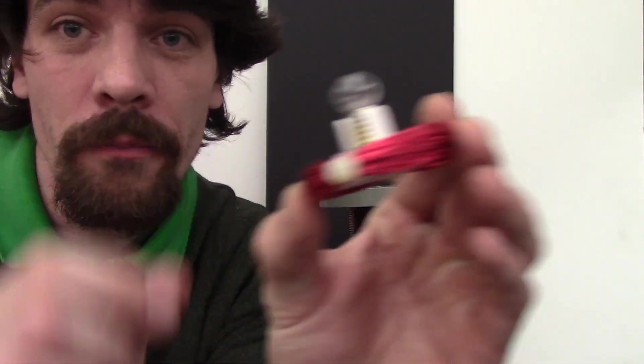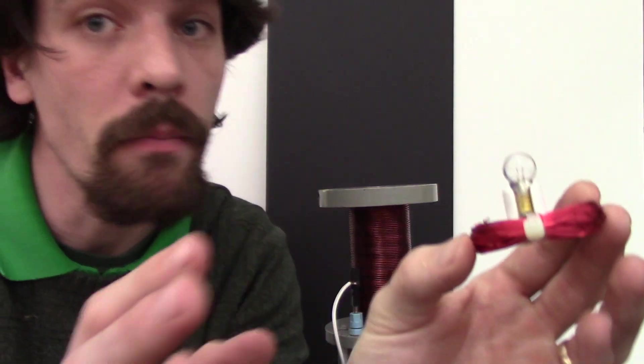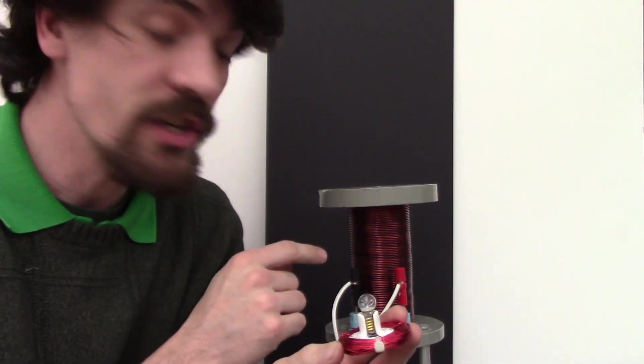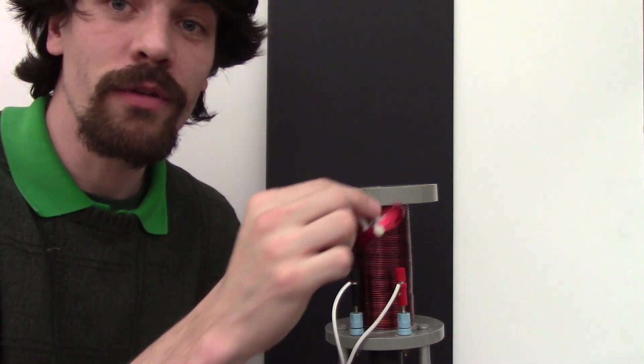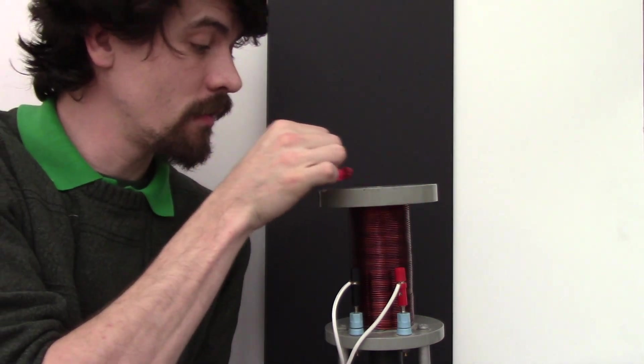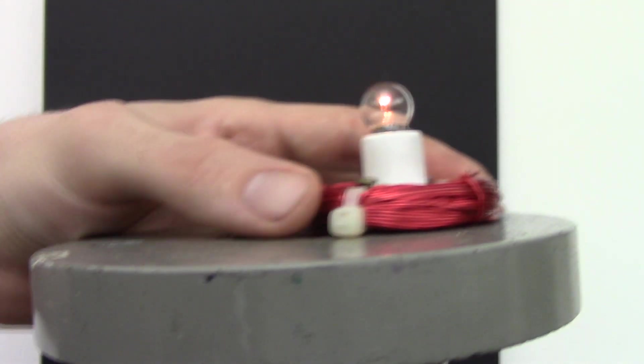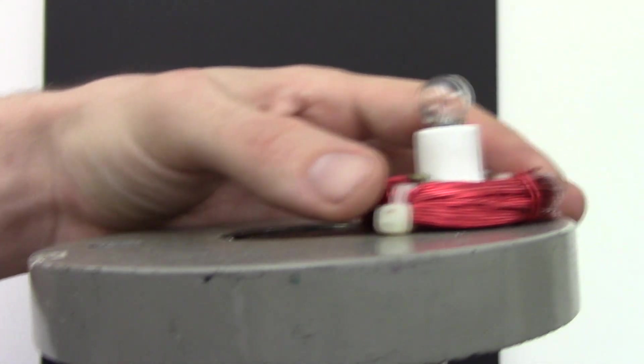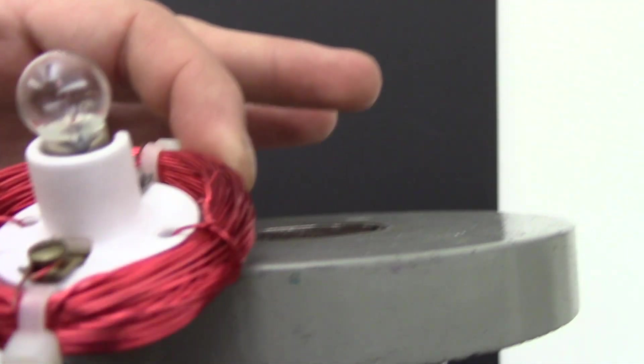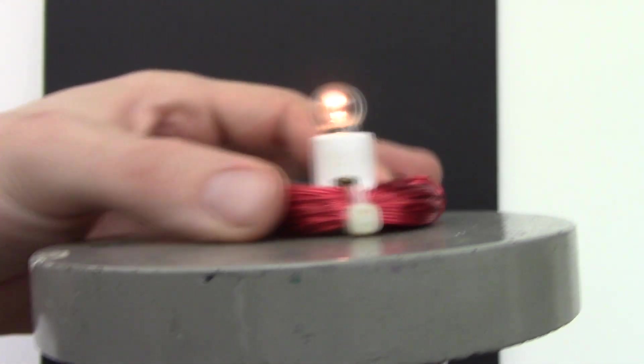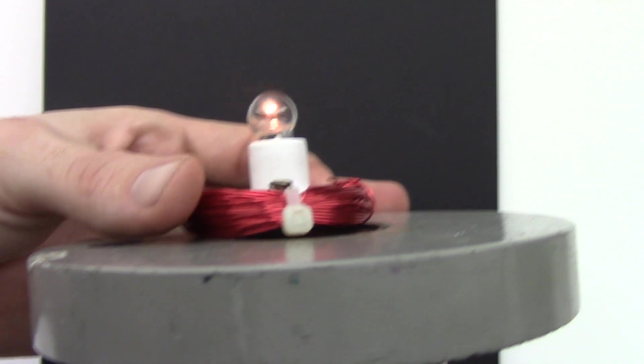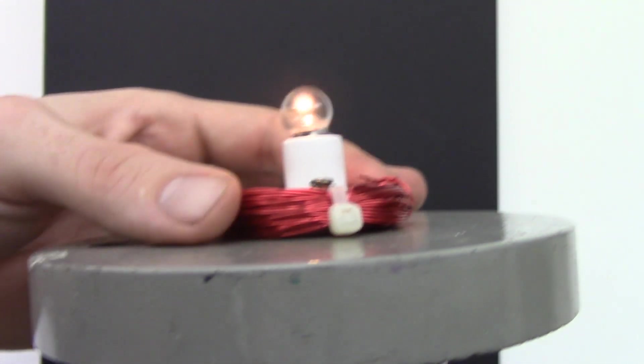Notice it's not plugged into anything. Now I've got a changing magnetic field here. Without this being plugged into anything, let's see what happens. Notice it only works in a specific spot, just like the cell phone.